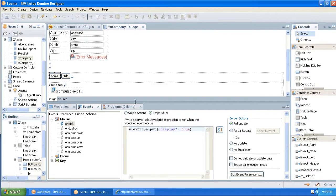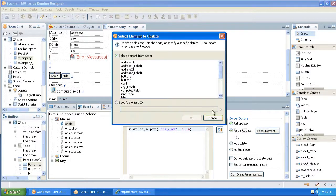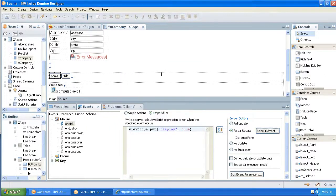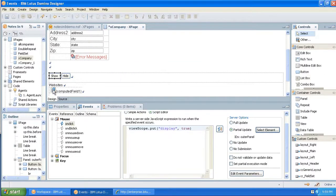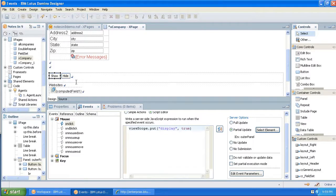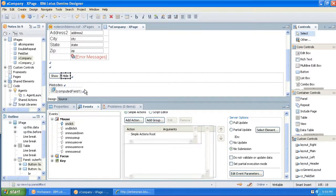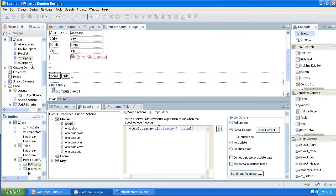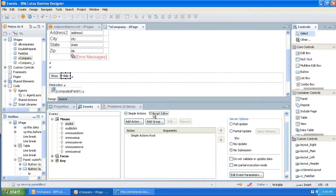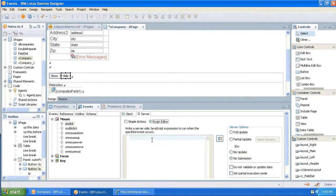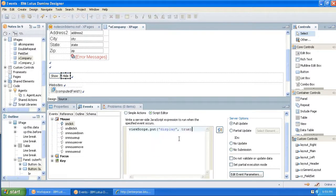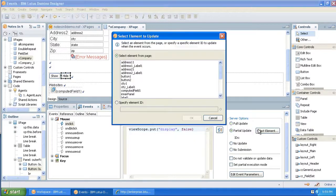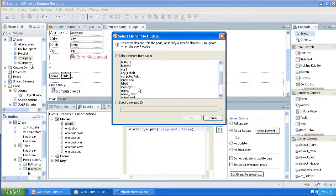And what we want to do here is view scope put. And we're going to do a partial update of the outer panel. What that partial update is going to do is it's going to redraw this whole section of the page, but nothing else. And let's come down here, and we're going to do hide is going to be the same basic thing, but that's going to be false. And again, we're going to do a partial update of the outer panel.